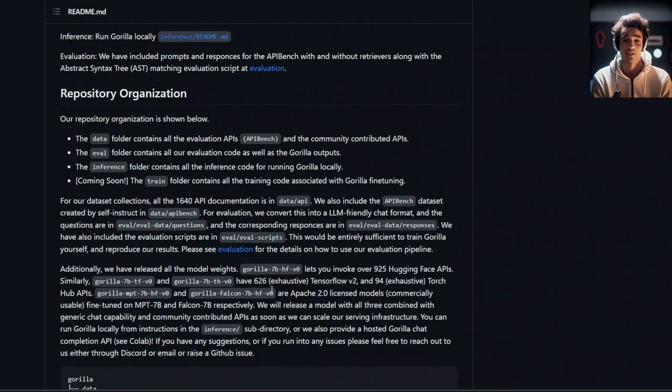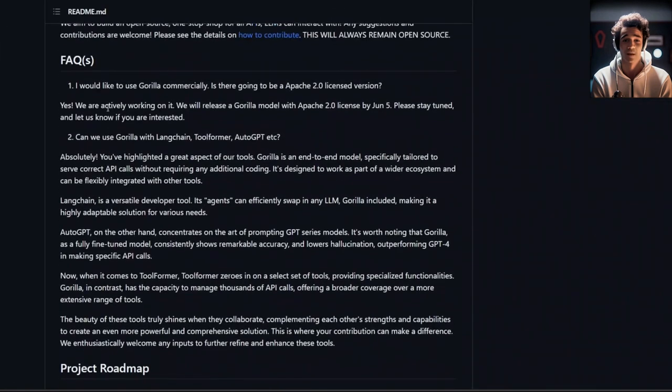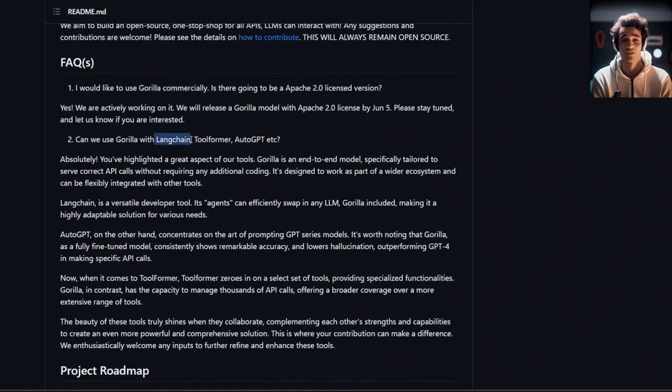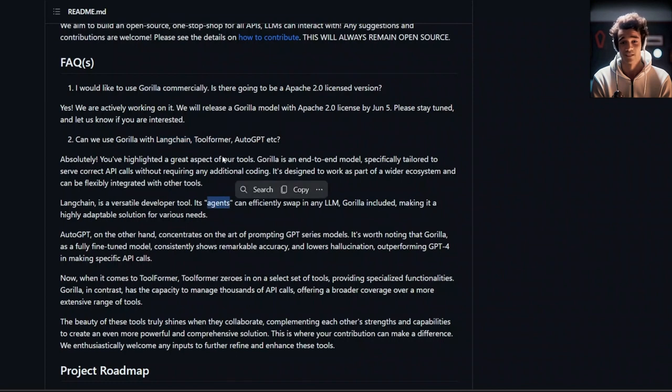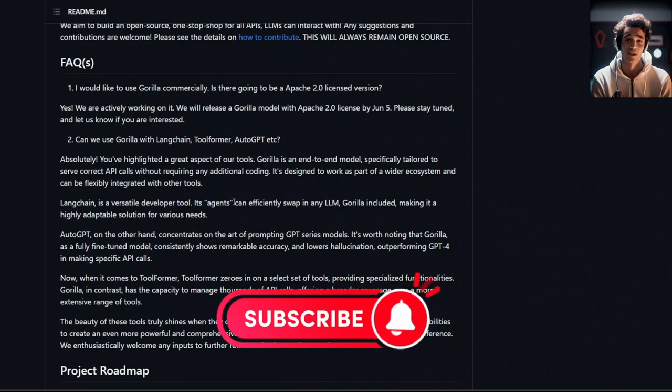As I showed you in the beginning of the video, there is this concept of agents. You can simply take Gorilla model and use it with the agents to perform different operations. For the sake of time, we're not going to be covering that in this video, but I will create another dedicated video for that. Let's see this in action.